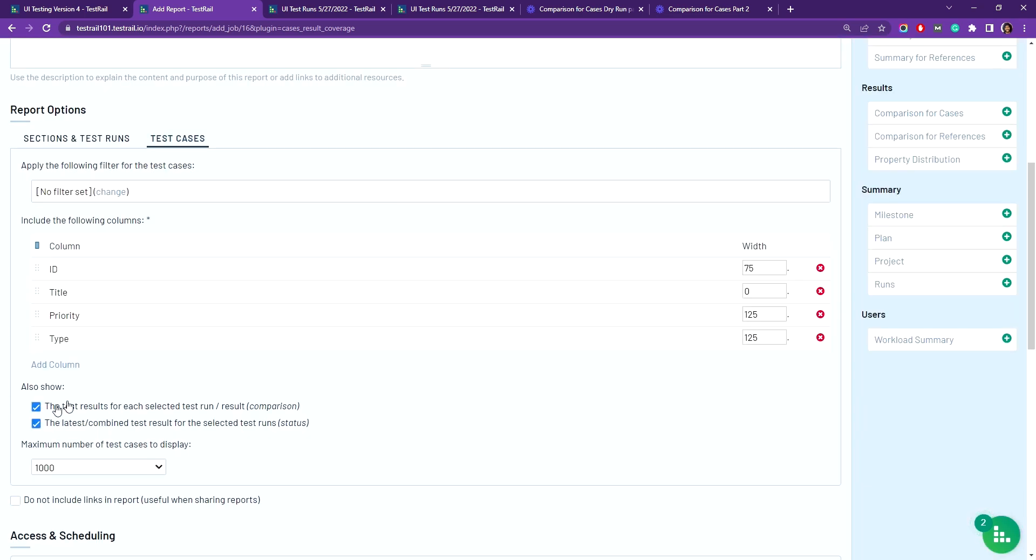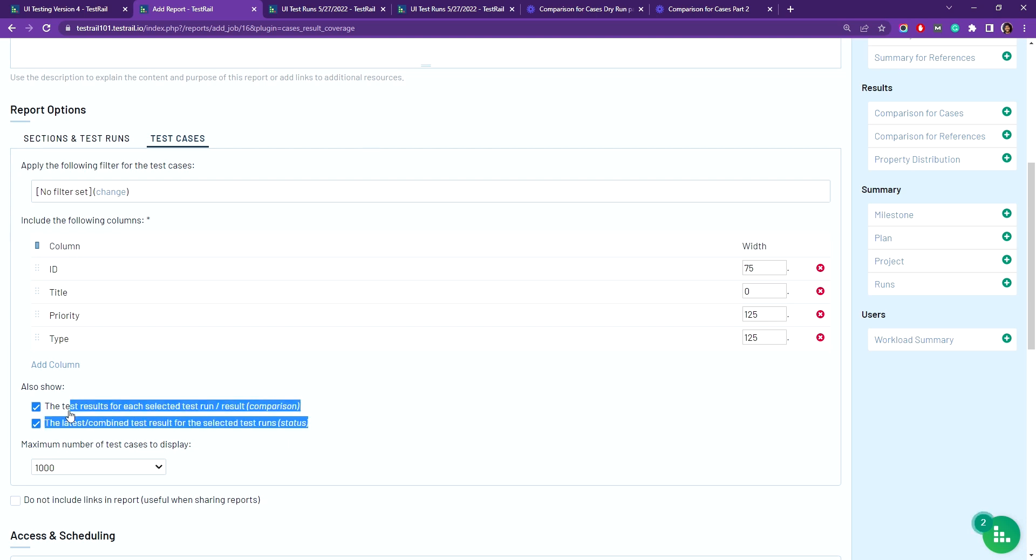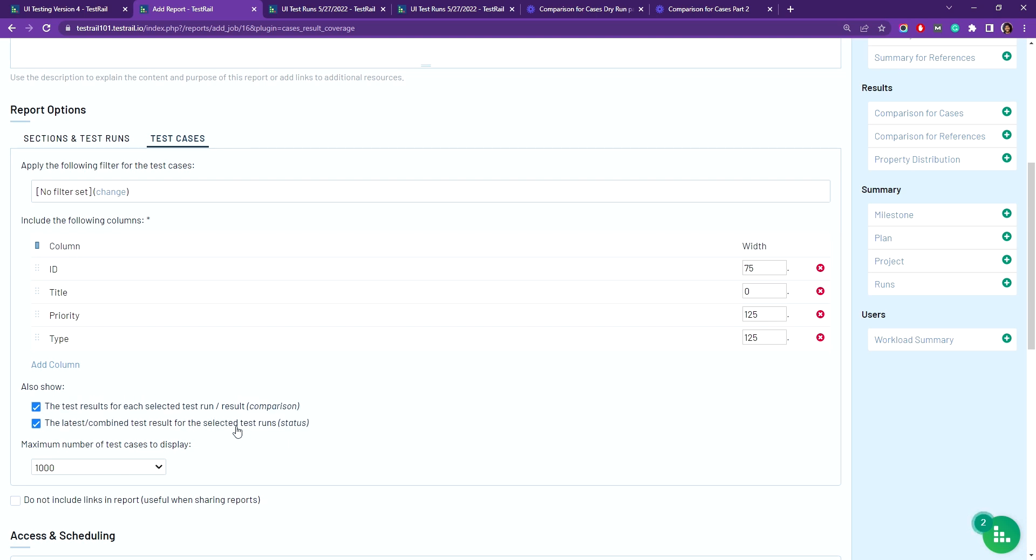For the last two options here, I suggest selecting both as the first option gives you an idea of what specific tests are passing and failing across various test runs, and the second option adds an additional column that shows the most recent result for a given test case from whichever test run was run last.